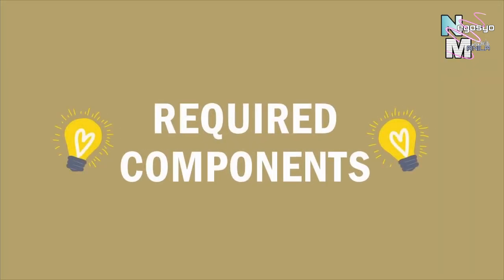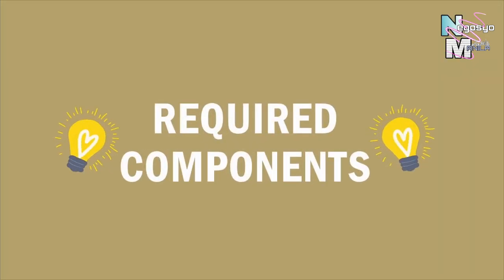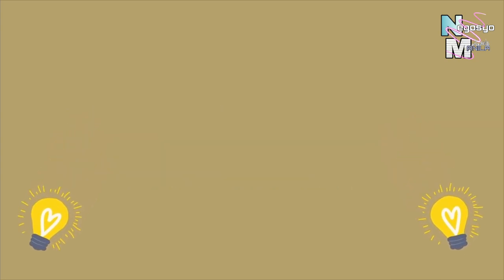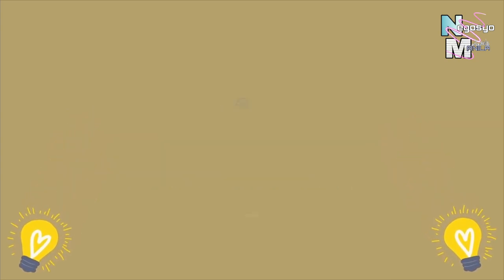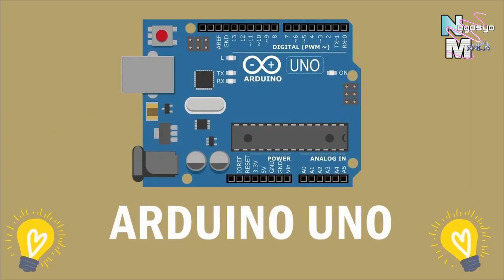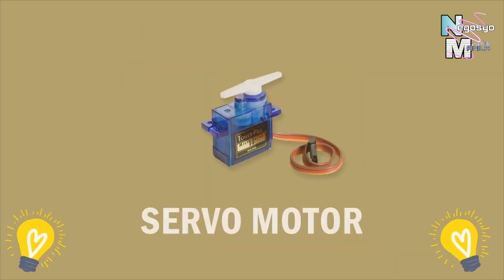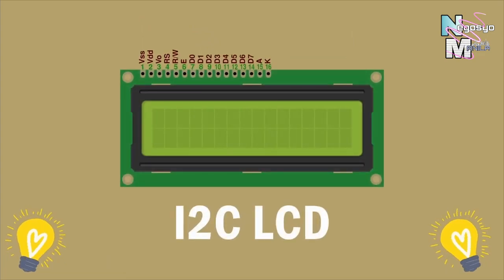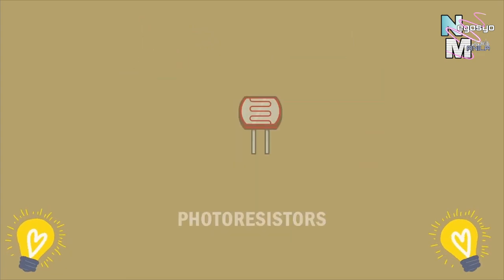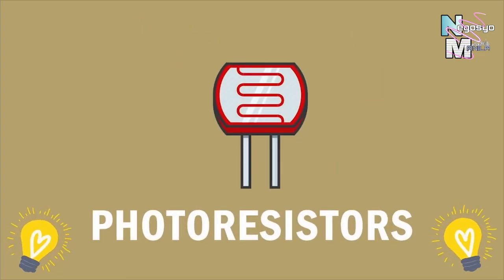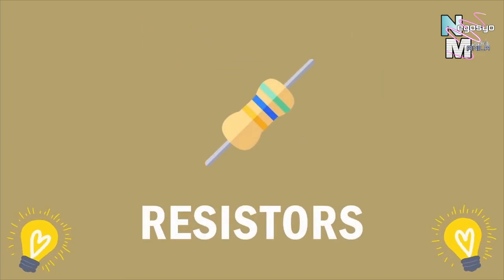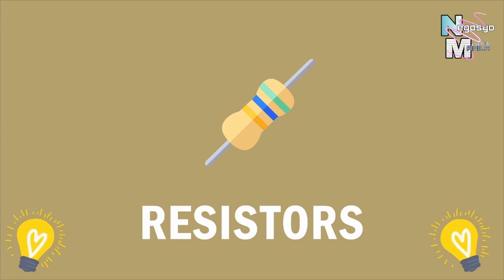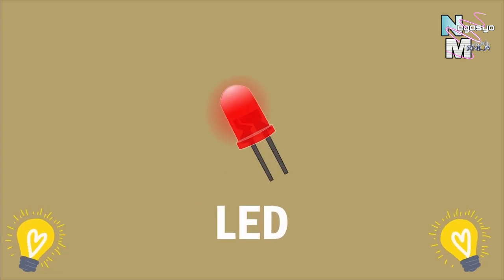To begin with, we shall be familiar with the electronic components that we will be using in the project. First, we need an Arduino Uno, servo motor, I2C LCD, photoresistor, 20K and 5K ohm resistors, one LED.